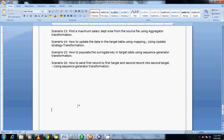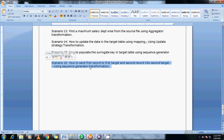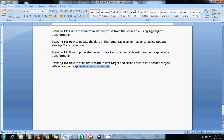Hey guys, this is Basker Berry. In this scenario I am going to show you how to send the first record to the first table and the second record to the second table. We use the sequence generator transformations. In the previous scenario I told you how to use the sequence generator transformations and what are the differences between the next value and current value. In this scenario we are going to see how we can achieve this.